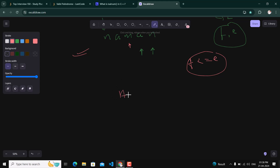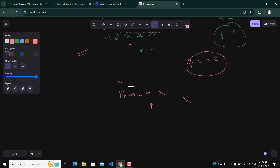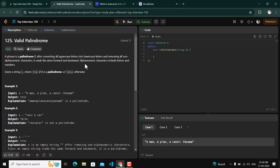Let's take another example — 'aman': a, m, a, n. We place the front pointer at 'a' and the back pointer at 'n'. These two values are not equal, so this is not a valid palindrome.